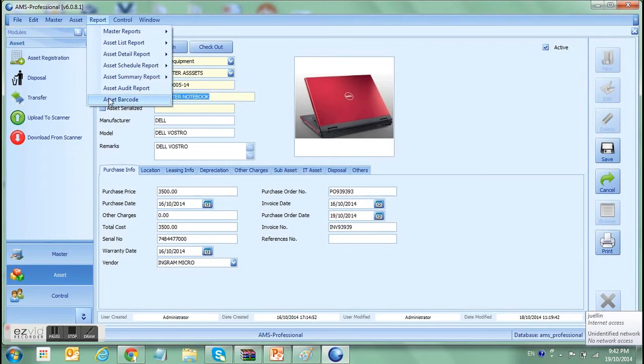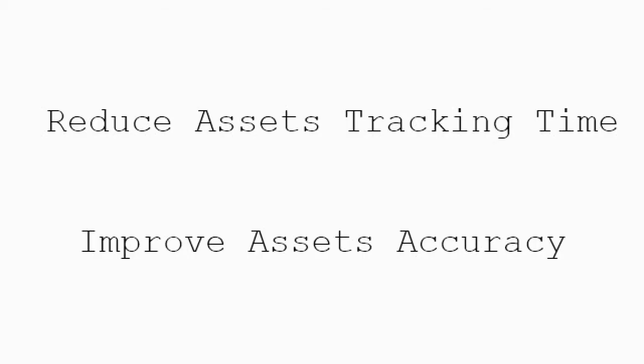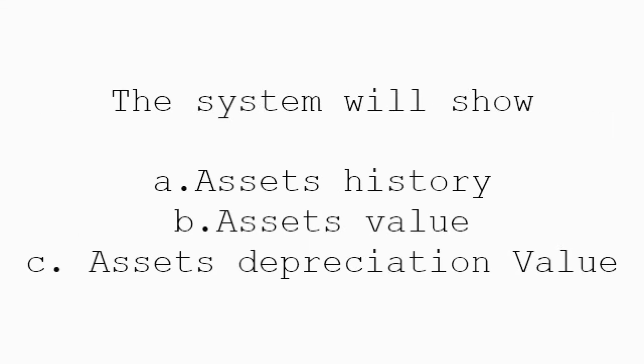With Globalsian Asset Management Software, the system will help to reduce time spent on tracking assets and improve asset accuracy. The system will show you the detailed asset history, asset value and its depreciation.